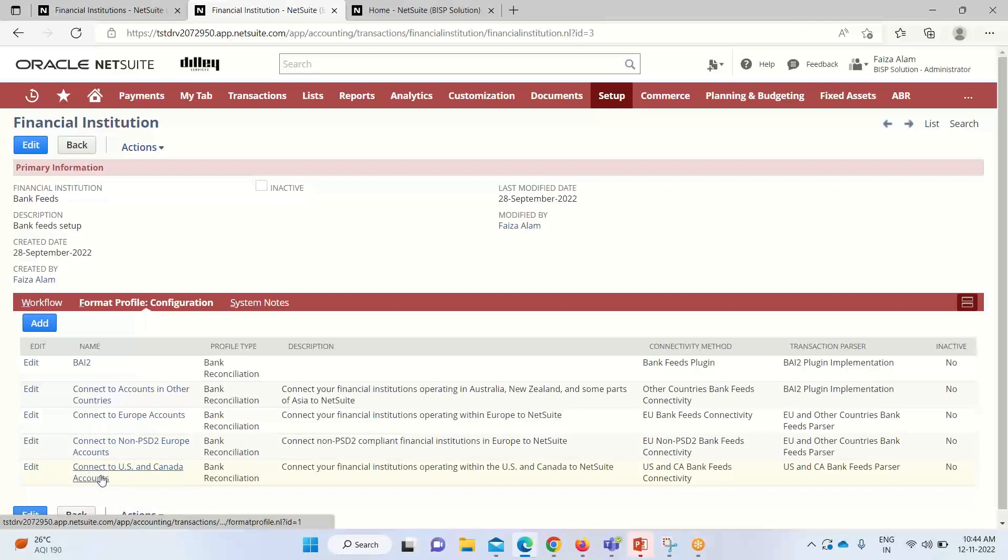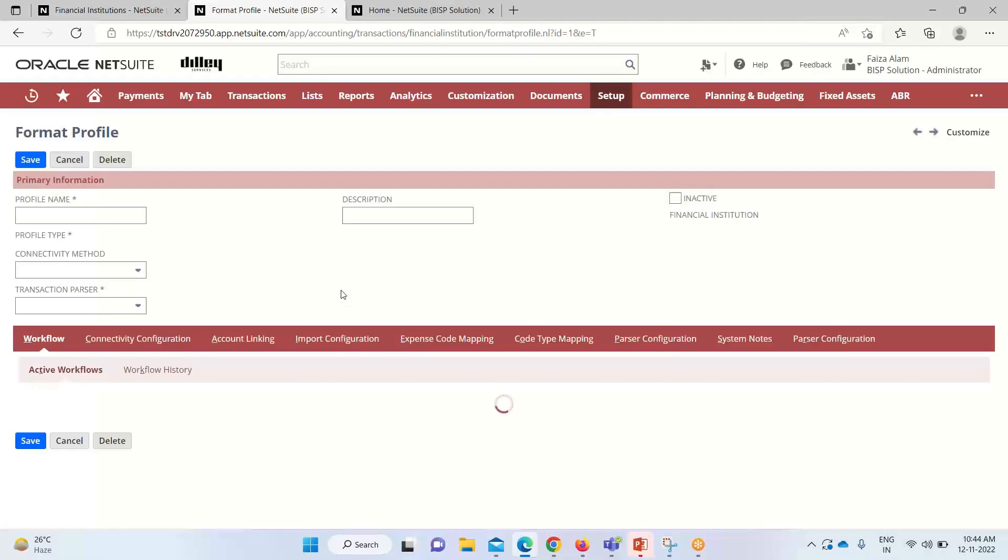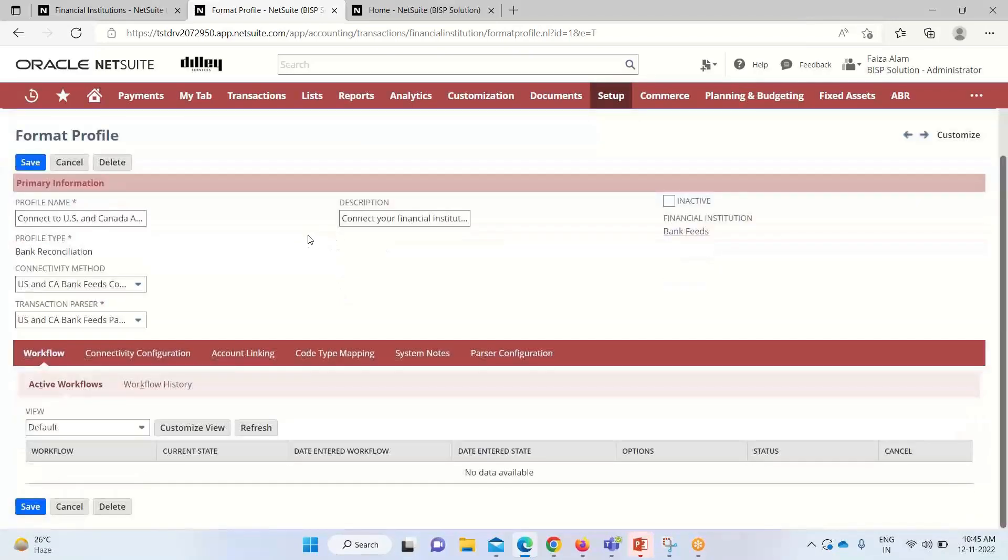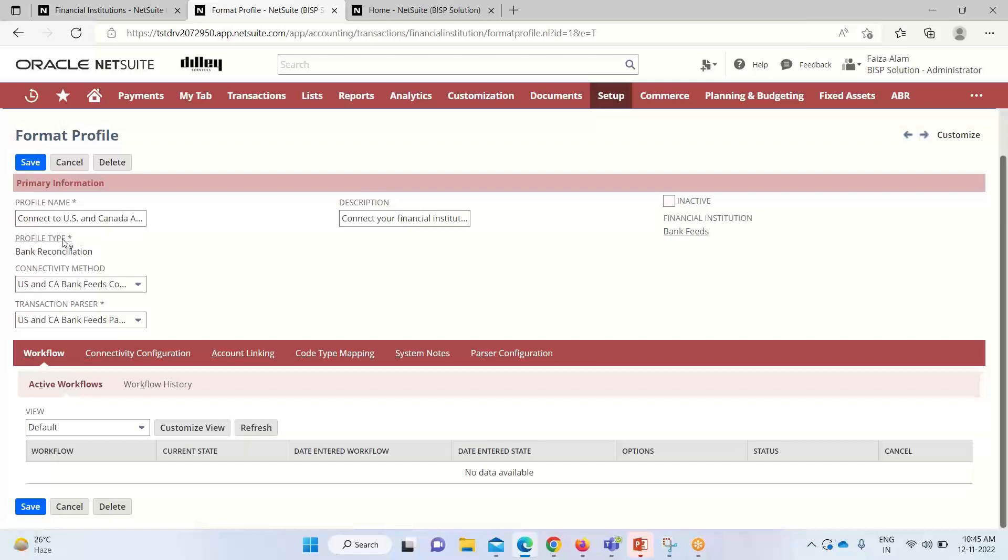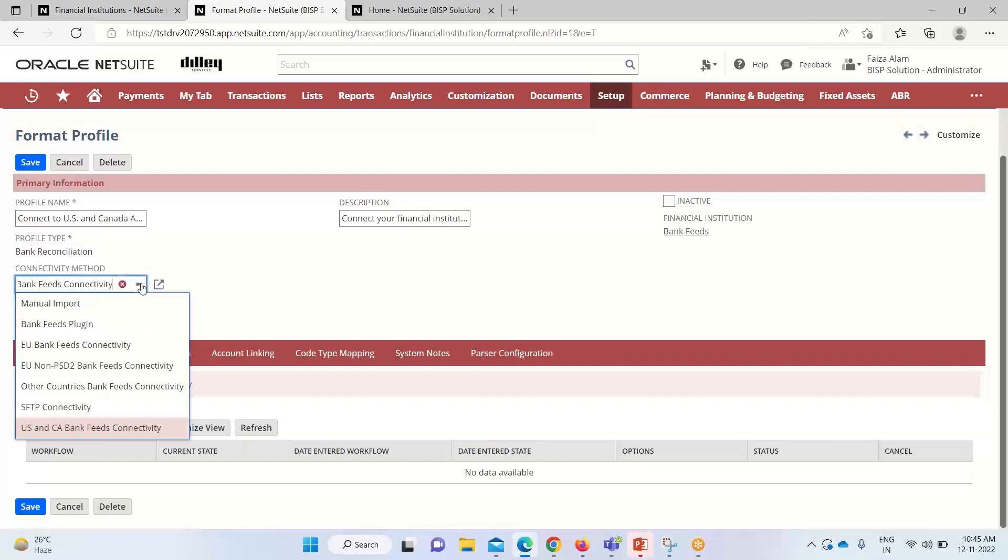This is a format profile page. It contains the name of it. What is the format of profile type? Basically under the profile type, we are having two options: bank reconciliation and corporate credit card. Since it is a type of bank reconciliation, it is appearing like this.